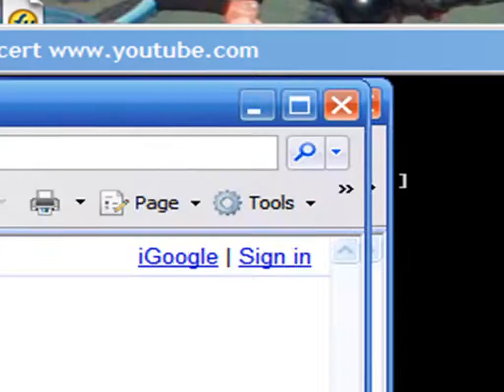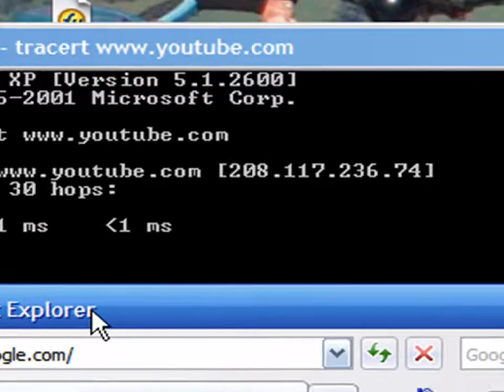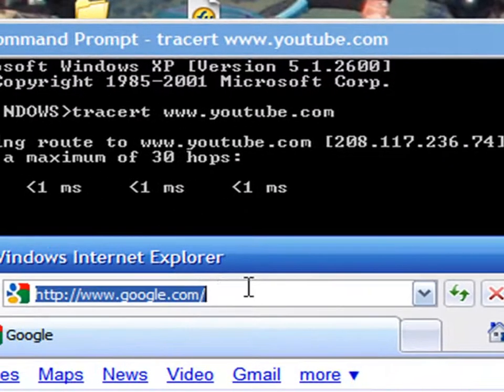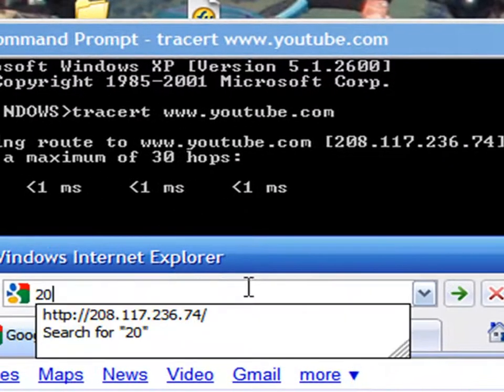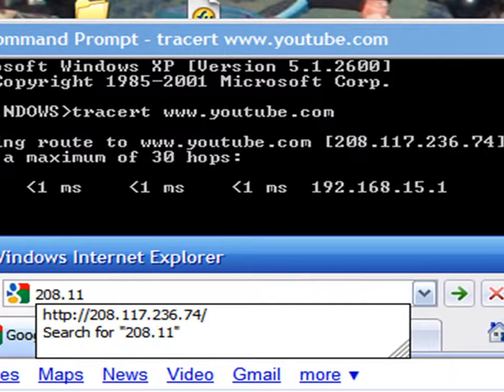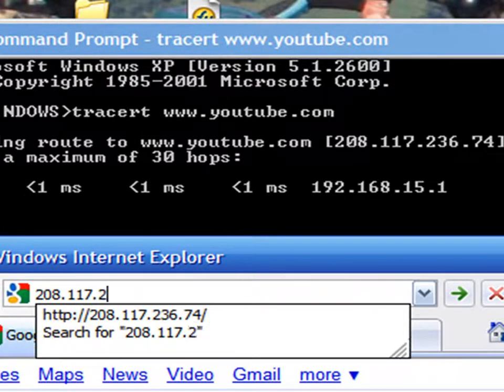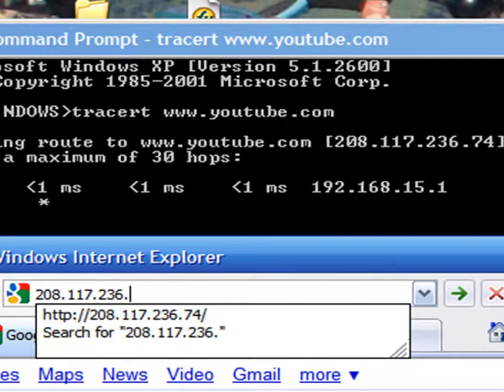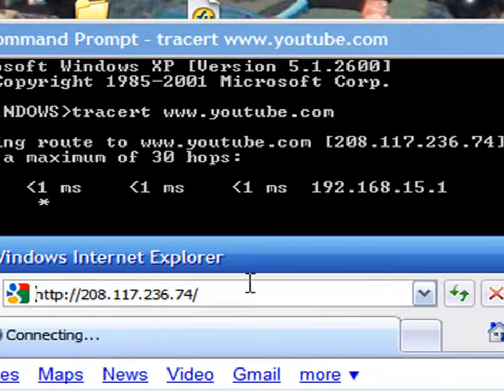Let's see if I can get this. You type in 208.117.236.74 and then Enter.